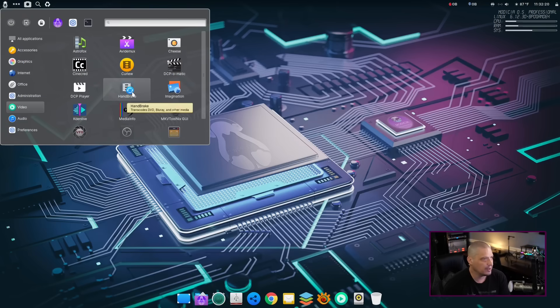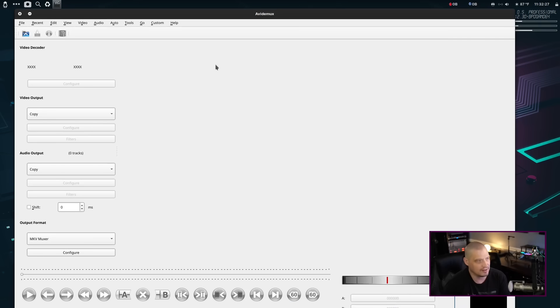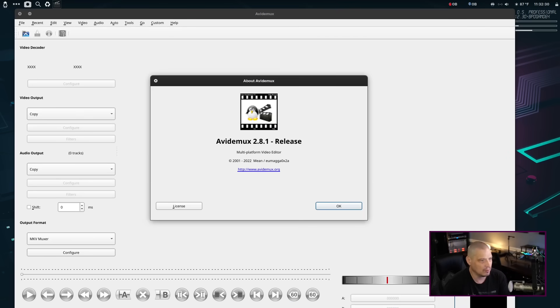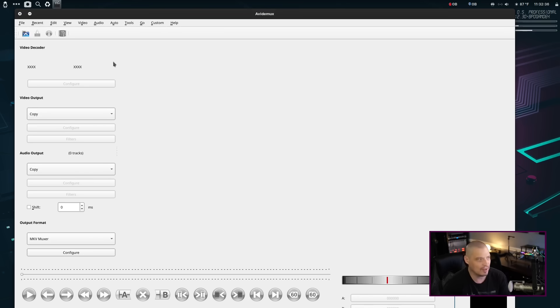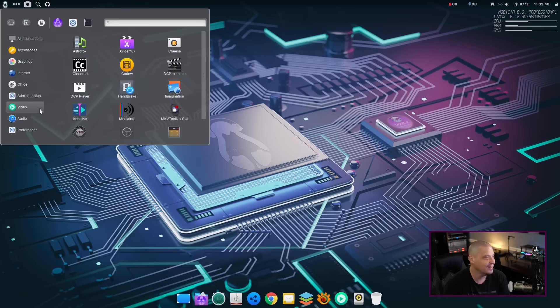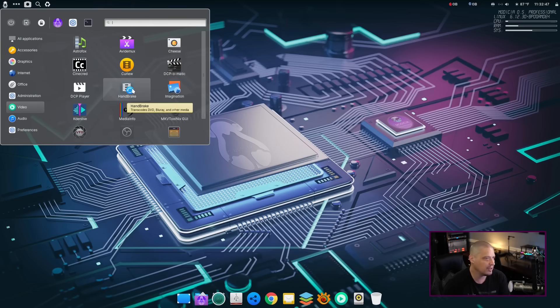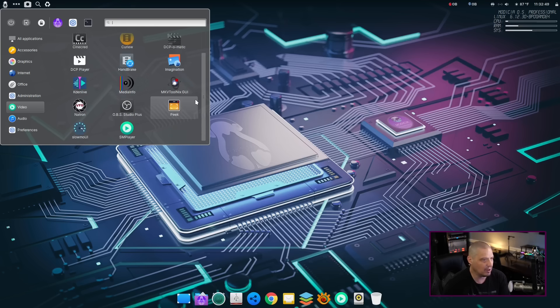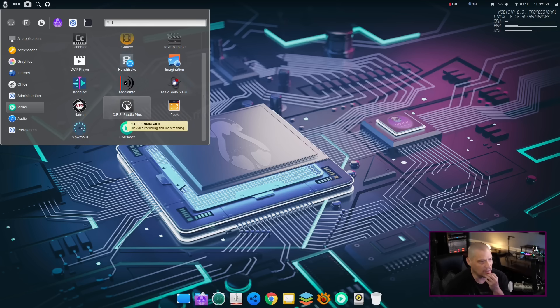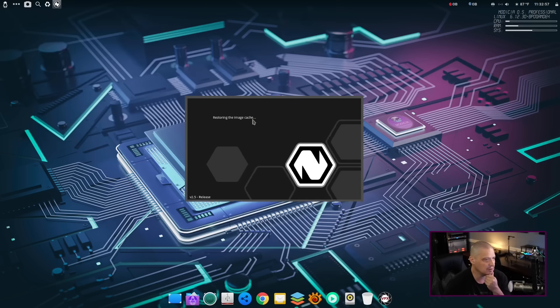Also in the video category, we had AstroFox. We had Avidemux. I don't know. That's a video editor as well. At least it told me that in the hint. What is this? I hope I pronounced that right. I don't know anything about this program. It looks a little weird. Let's just say that. Also under video, we had Cheese, which is your webcam program. We have Handbrake, which is for transcoding files. We have OBS Studio is installed out of the box. That's nice.